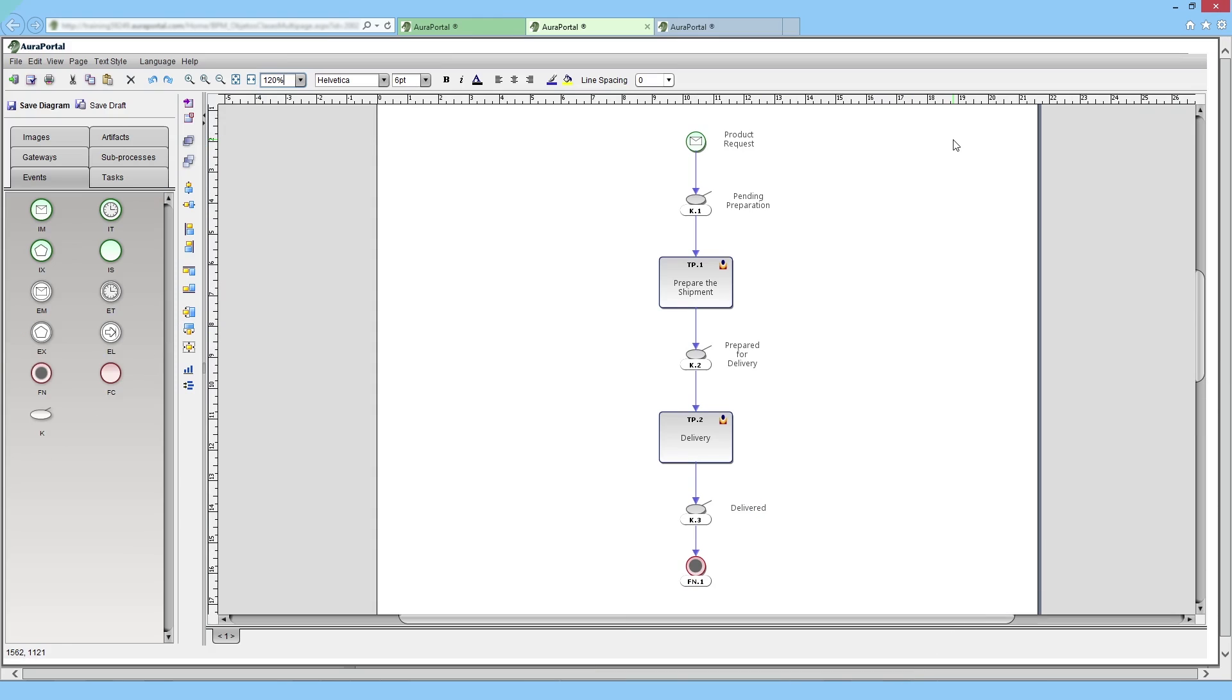In this video, I'm going to show you how to make a KPI inquiry in a process that has already been created. Let's use a short process related to storage and logistics.